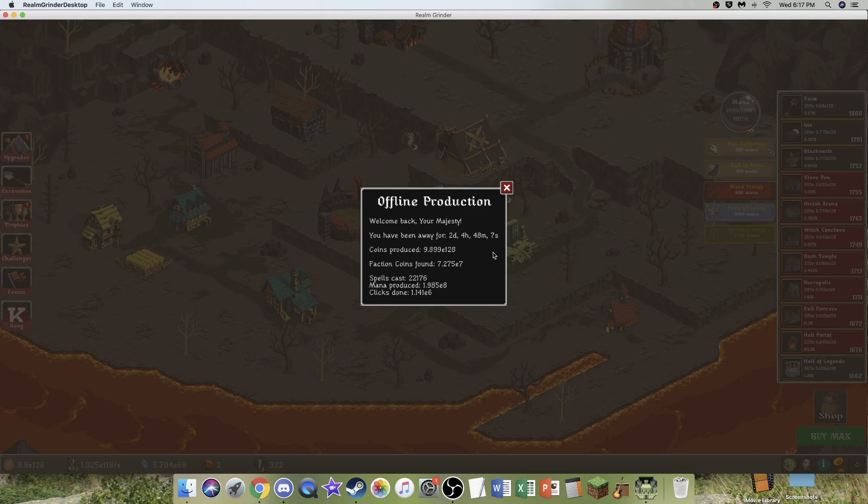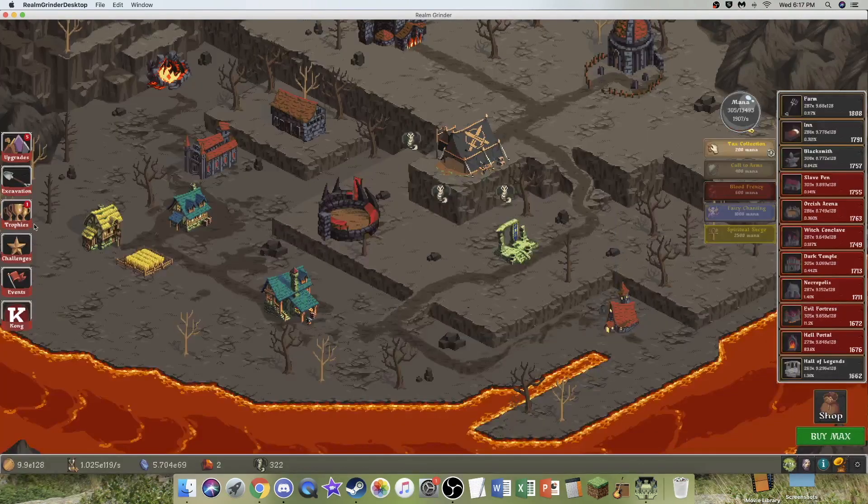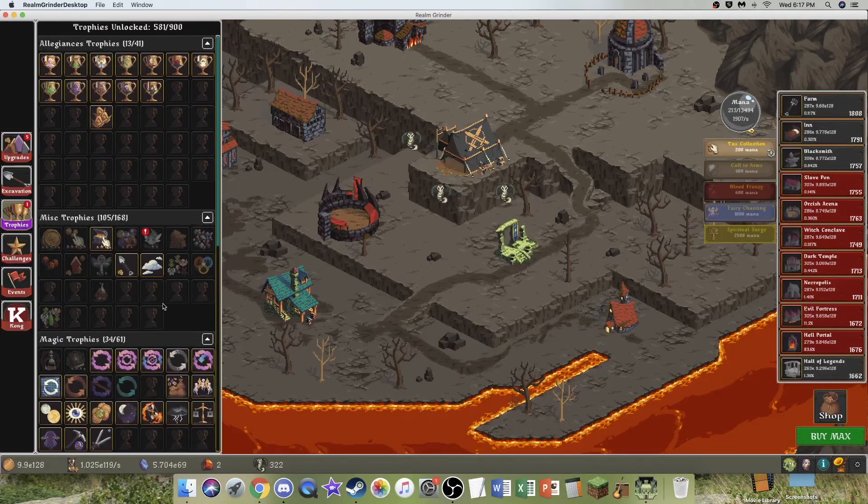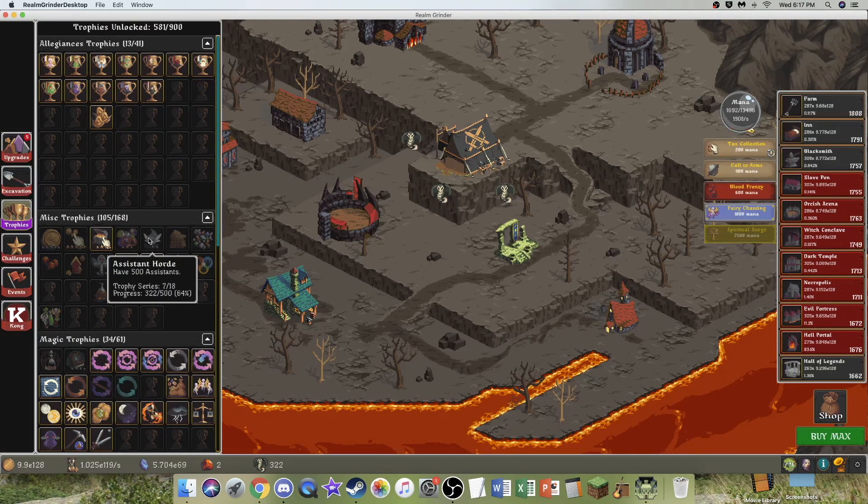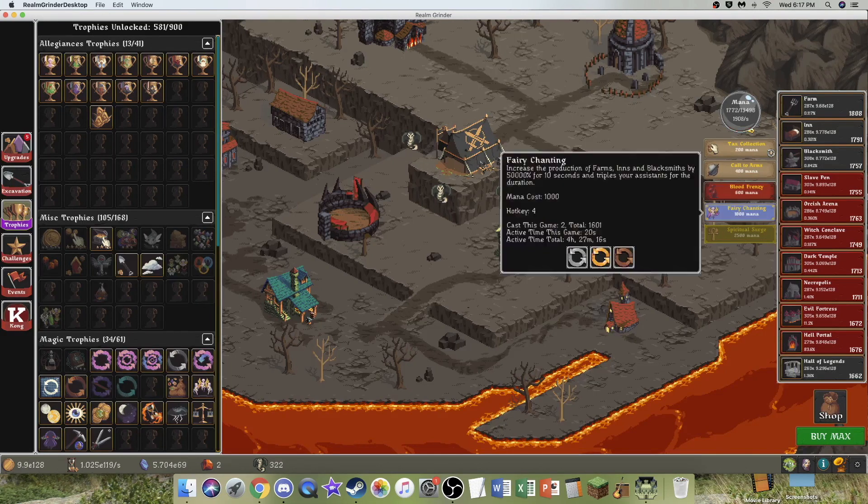Hi, SuperStrees here, back with another Realm Grinder video, episode 49, and I just got a trophy. It was Assistant Legion - 300 Assistants.